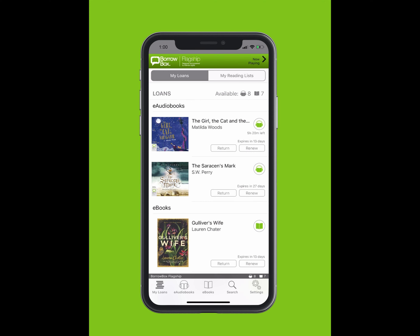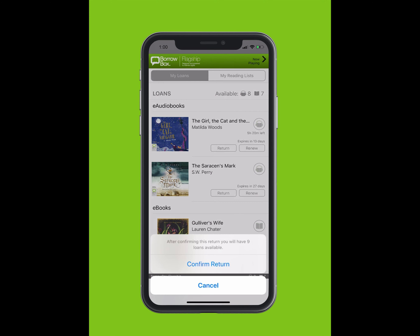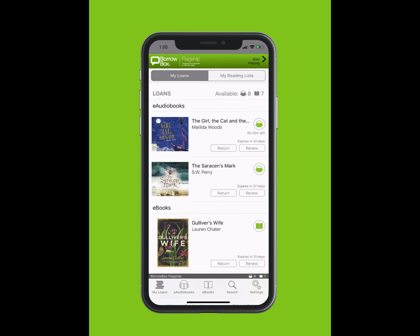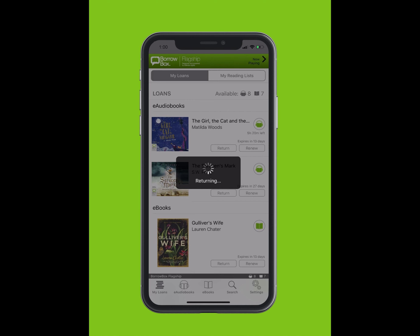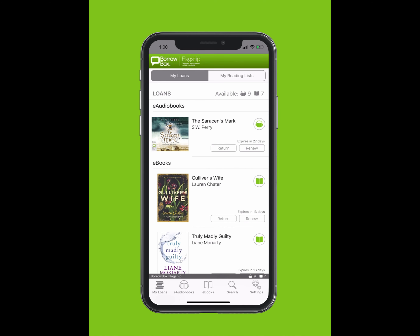To return an e-book or e-audiobook, simply tap on the Return button on My Loan screen. Tap Confirm Return.